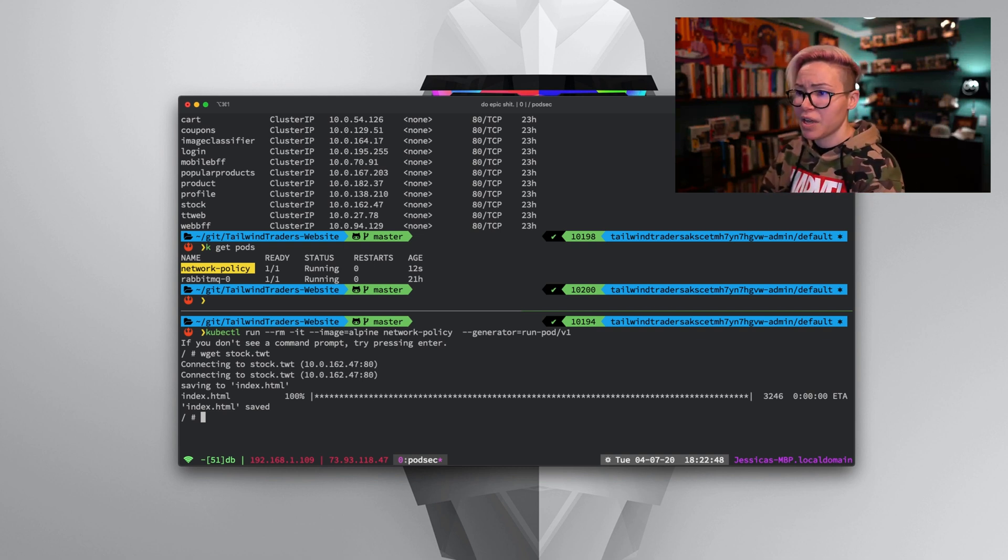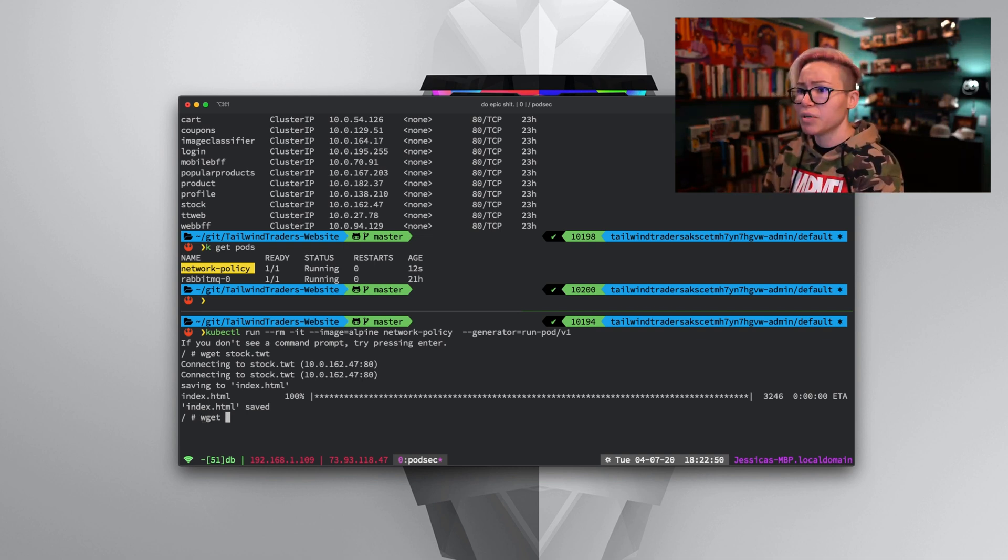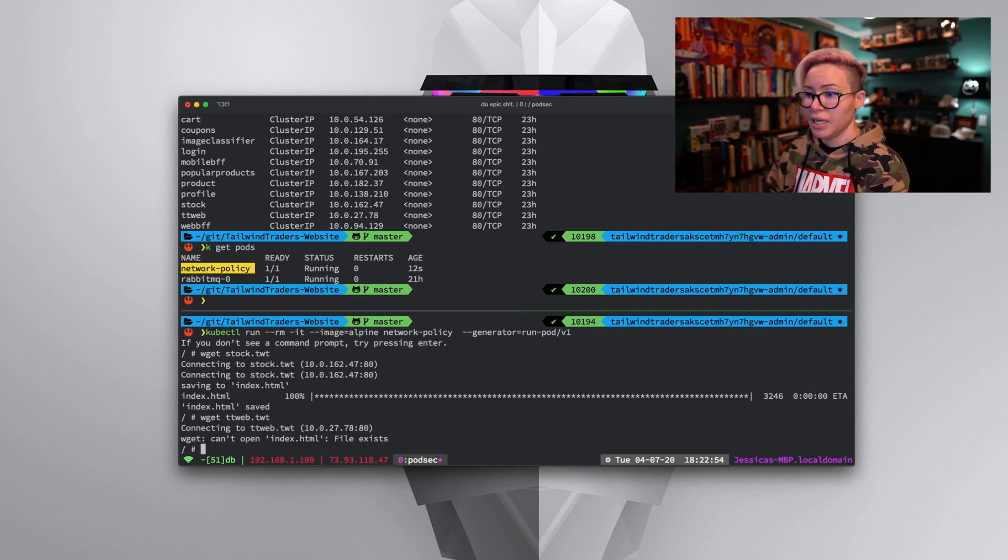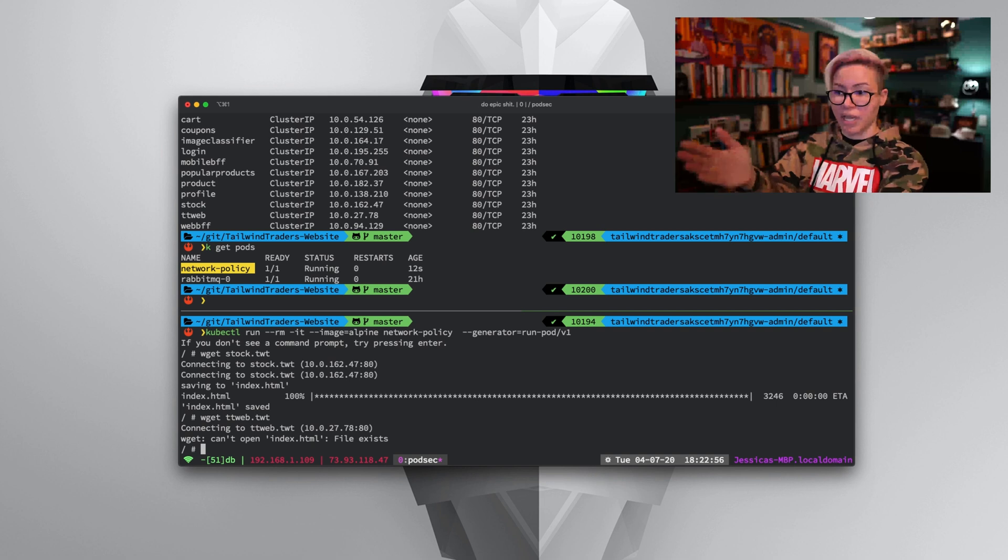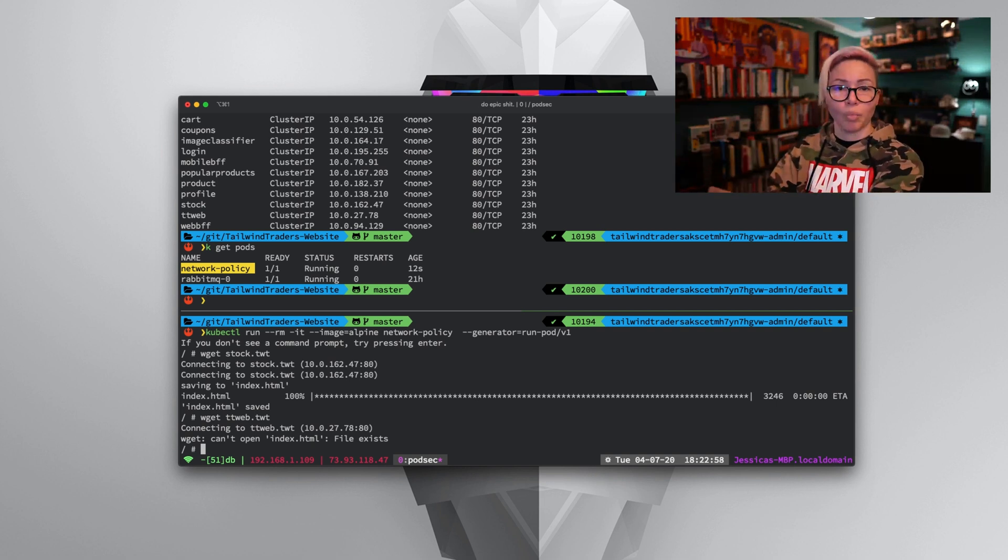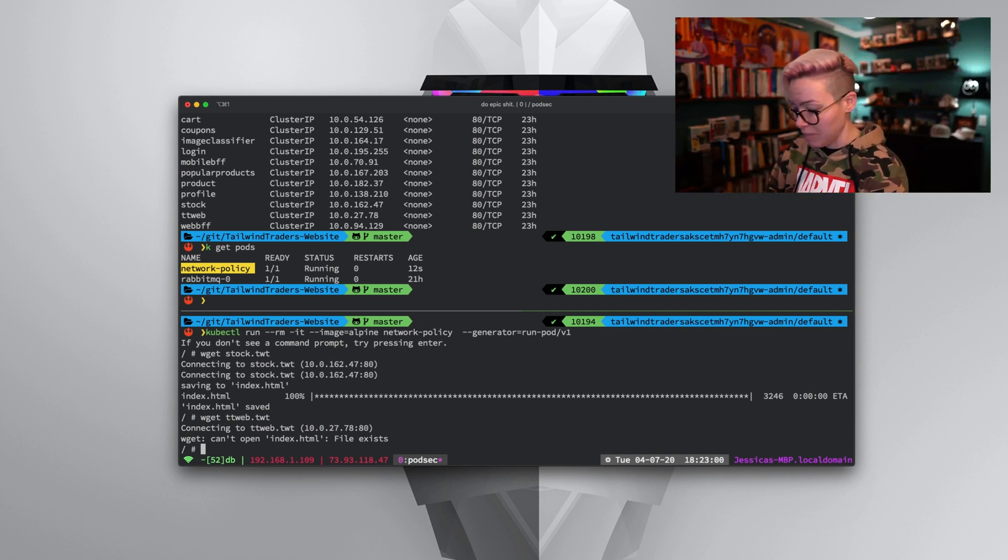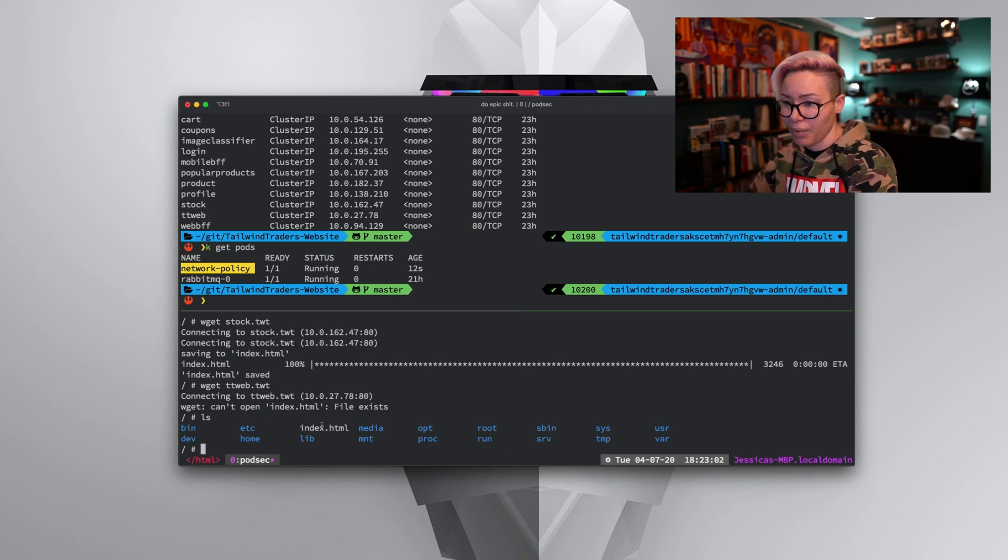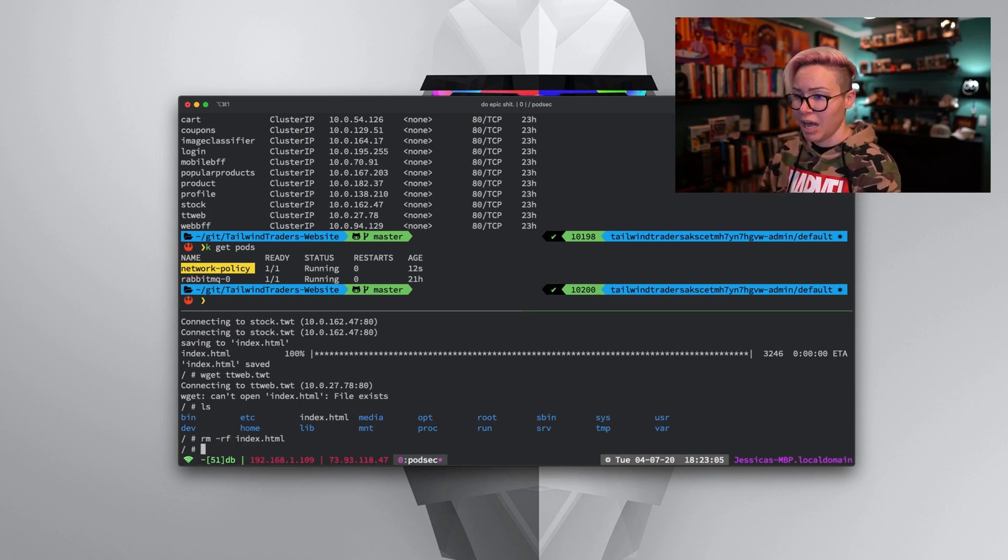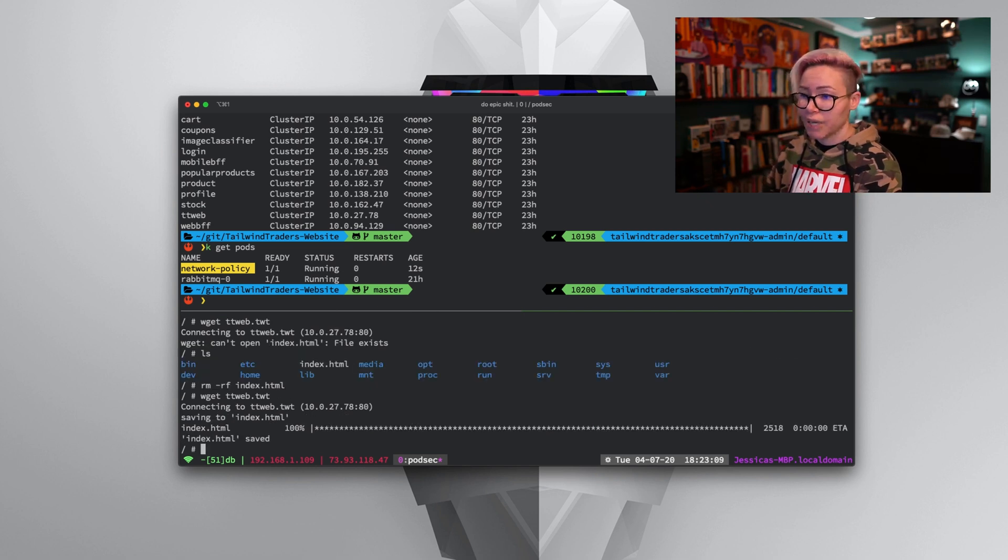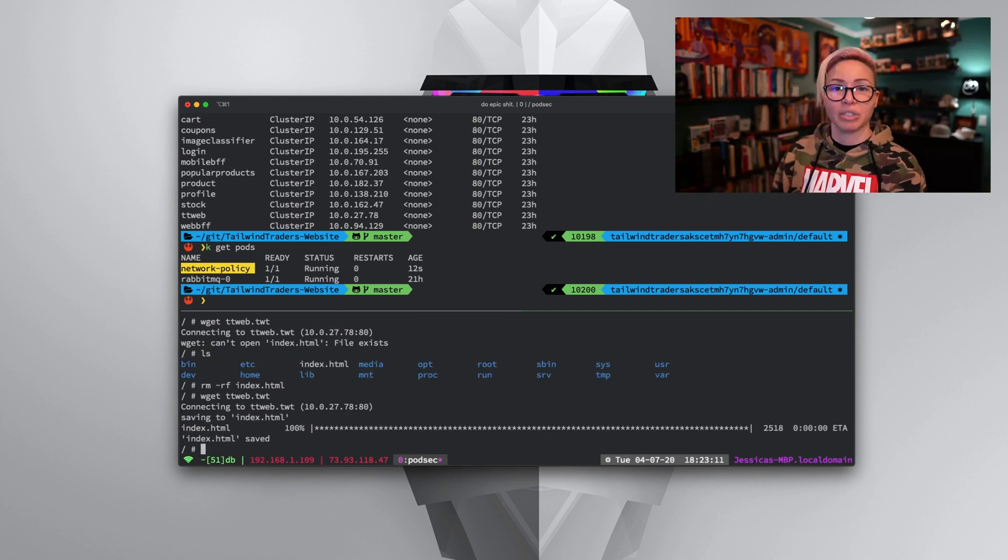Now I can do the same thing with the front end: wget TT web dot TWT. And again, it can communicate. It can't open the file because index.html exists. We can even remove index.html, rerun the TT web wget, and just like that, it's still able to communicate.